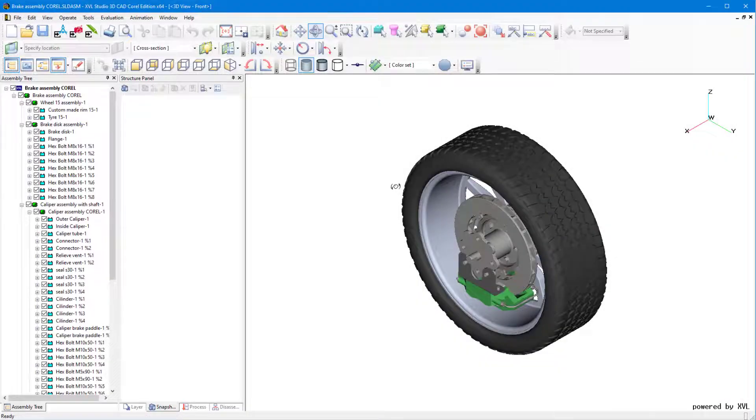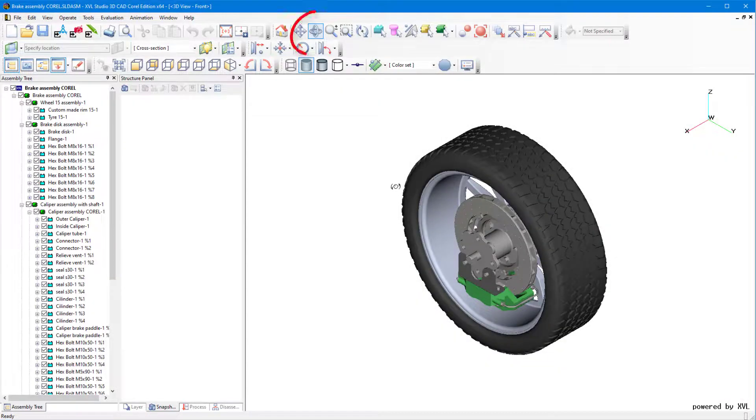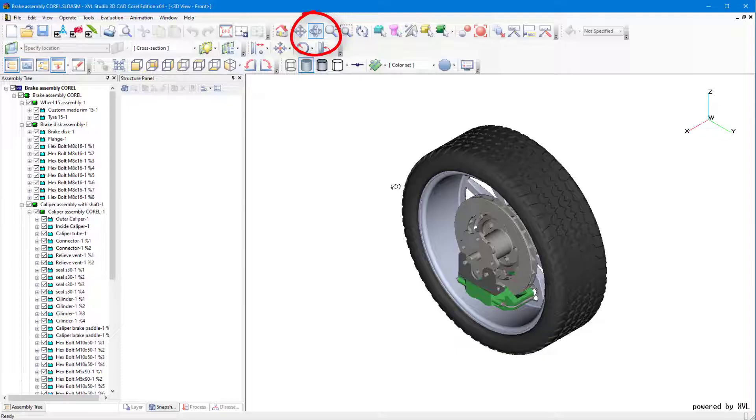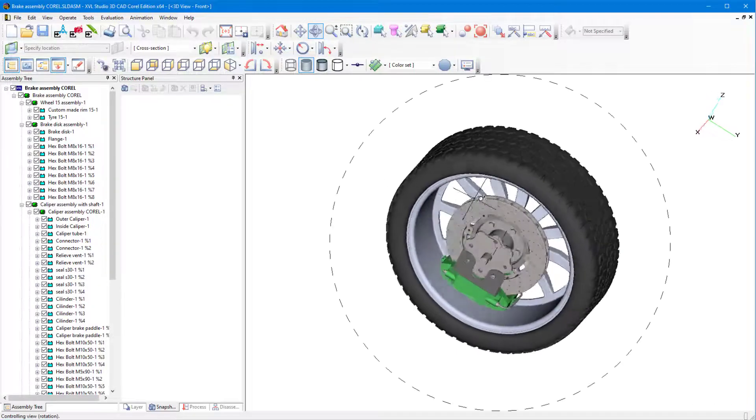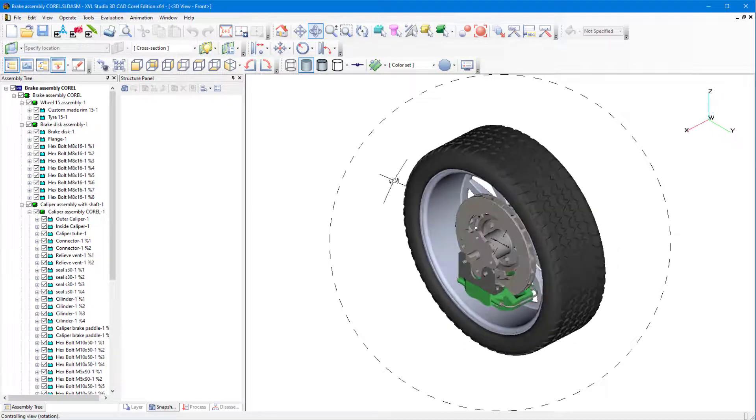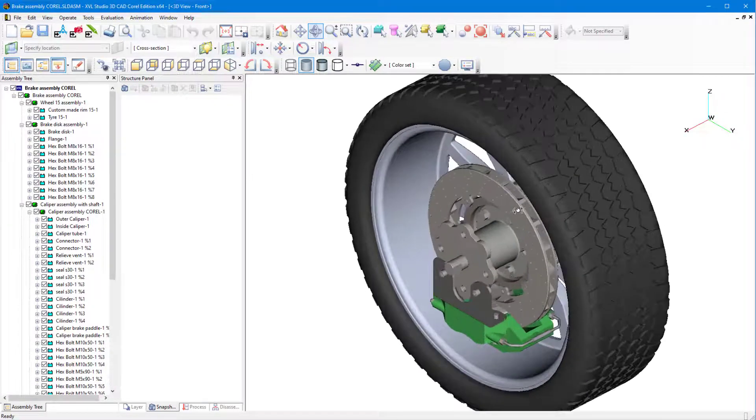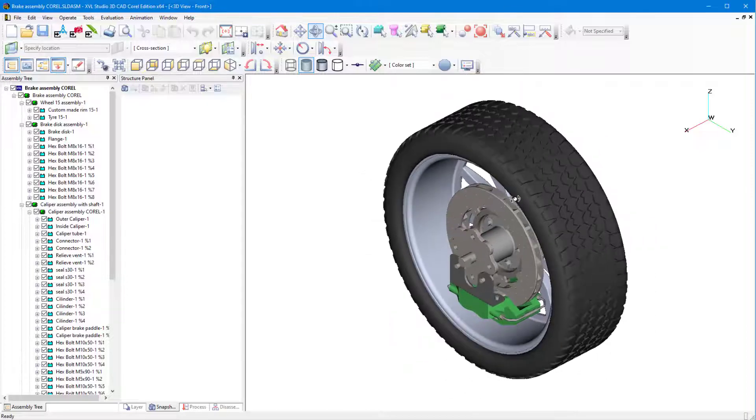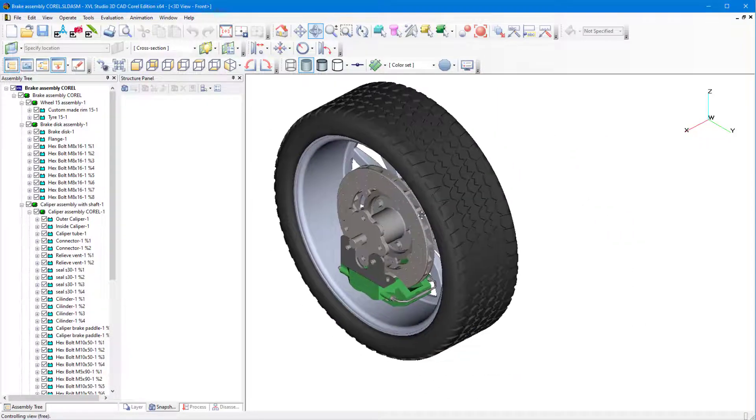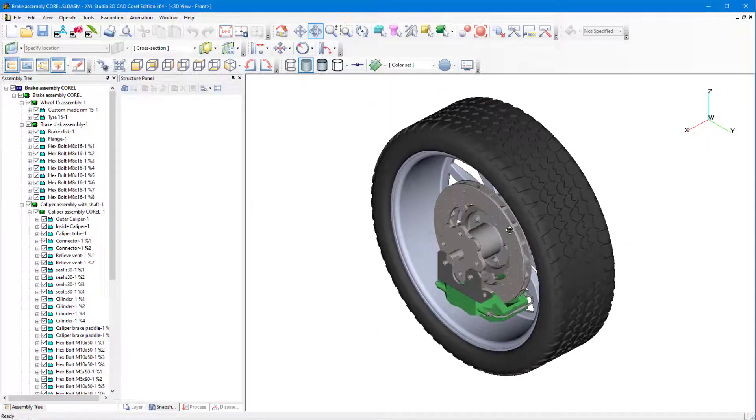After a few seconds, the model is imported. With the Examine tool active by default, I can left-click and drag to rotate the model, zoom in and out with the scroll wheel, and press and hold the middle mouse button to pan.